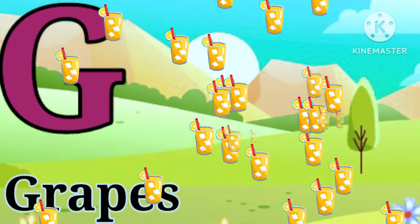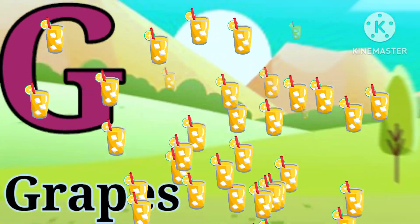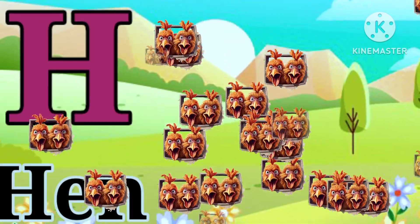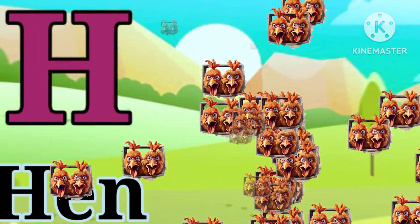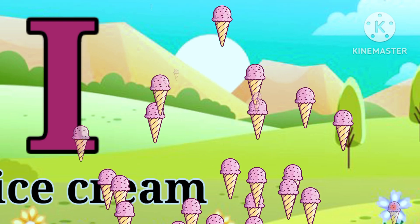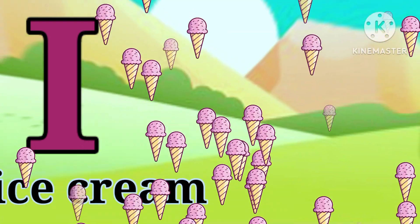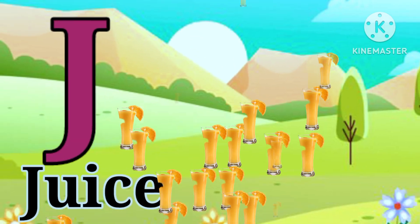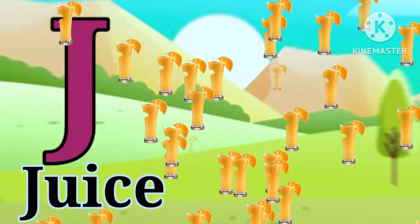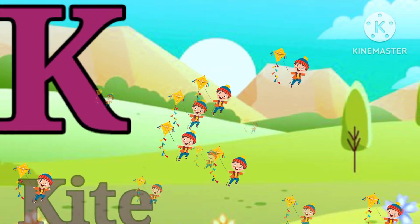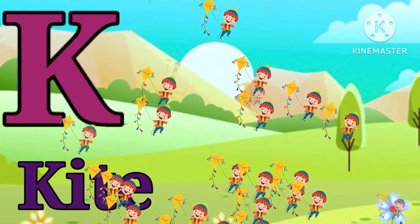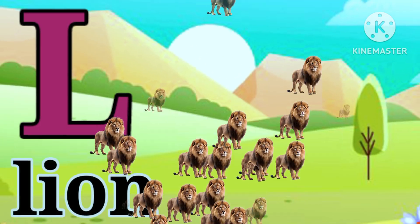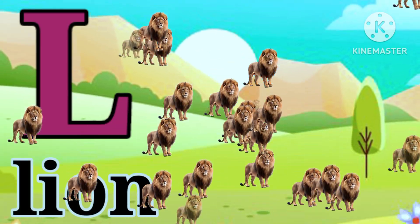G is for grabs. H is for hand. I is for ice cream. J is for juice. K is for kite. L is for lion.